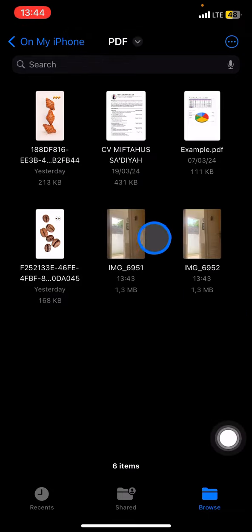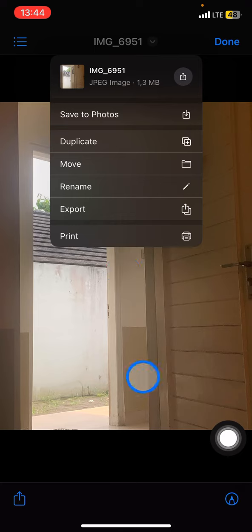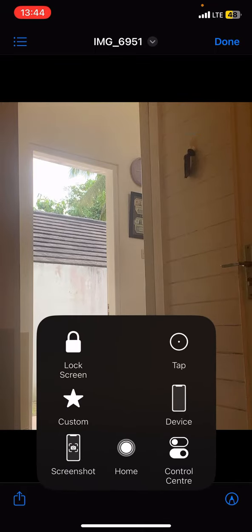And now those pictures from HEIC will be saved as JPEG. And how to get this picture into your gallery? You just need to click save to photos.